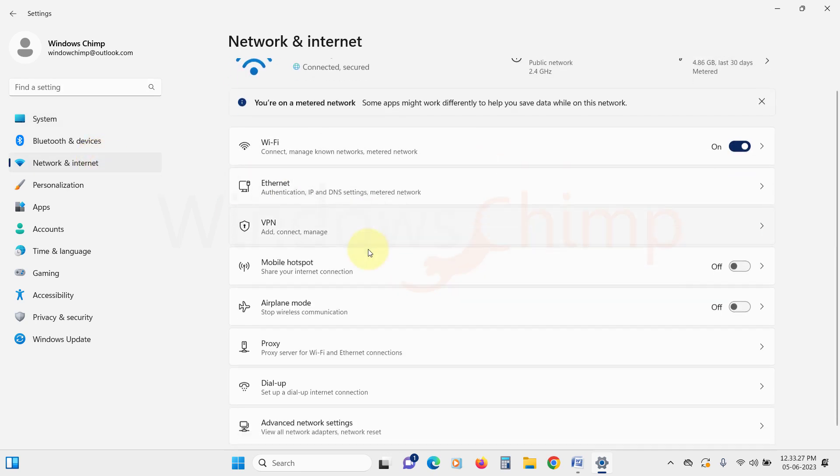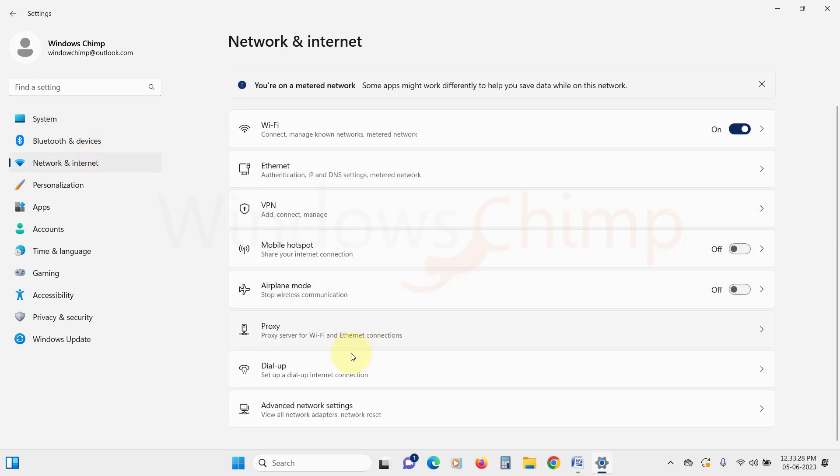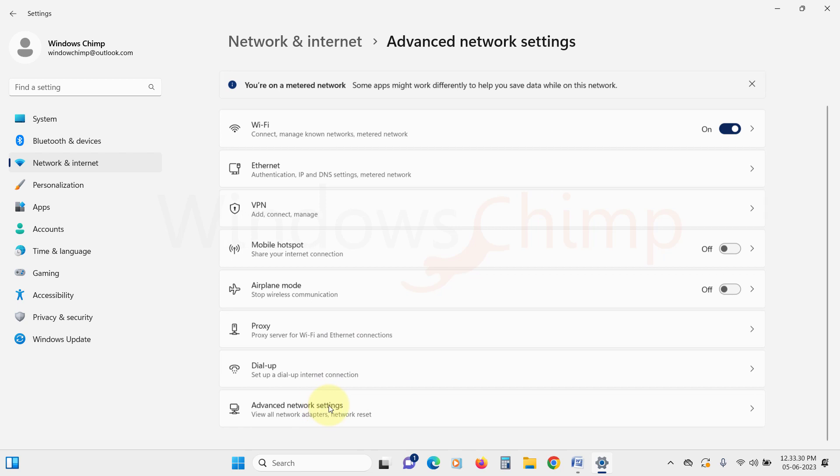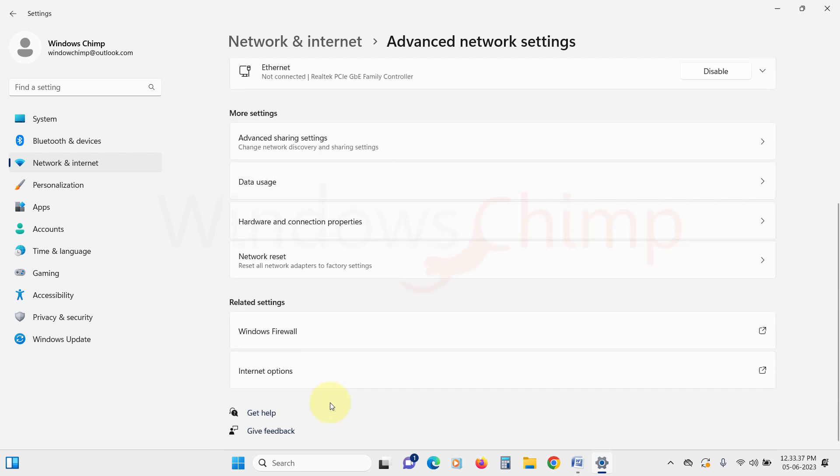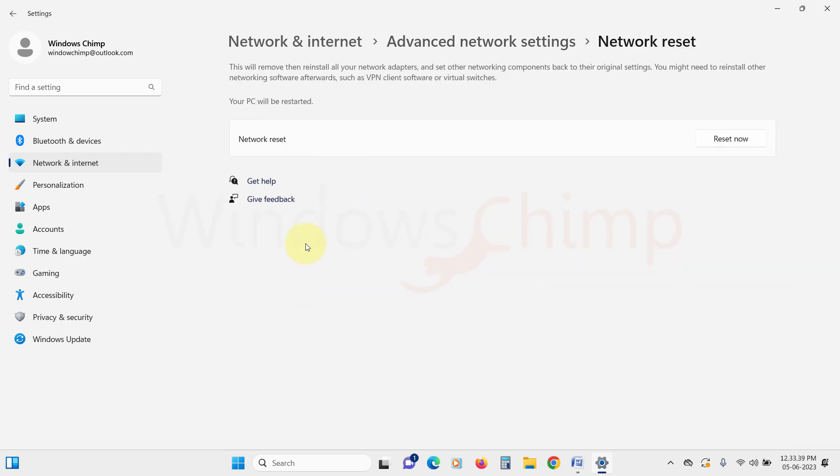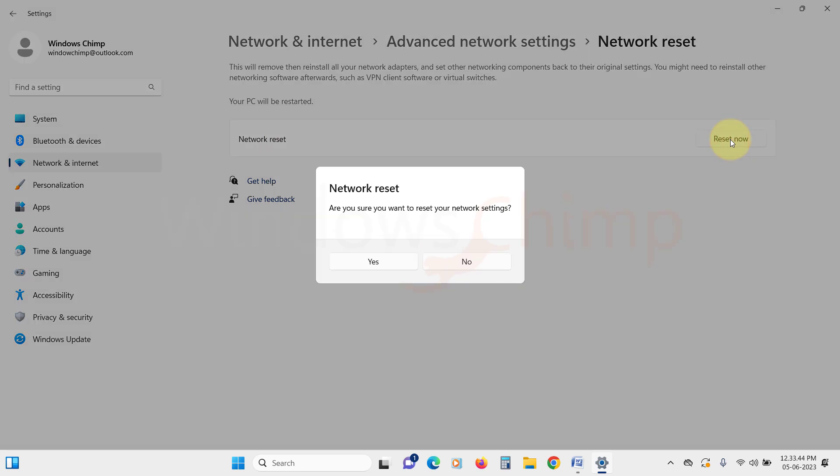Then scroll down and click on advanced network settings. Scroll down and click on network reset. Then click on reset now. Click yes to confirm. Now check if Wi-Fi is working or not.